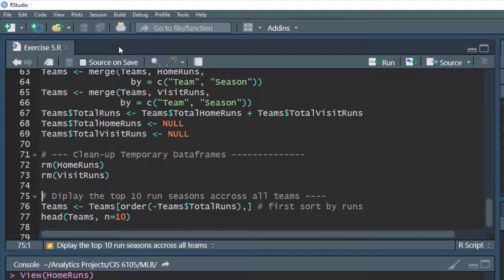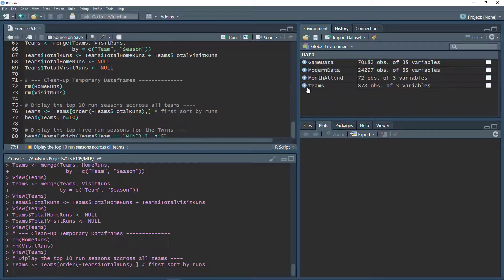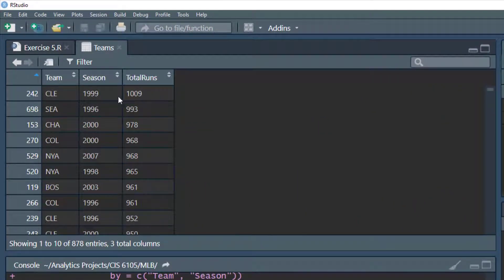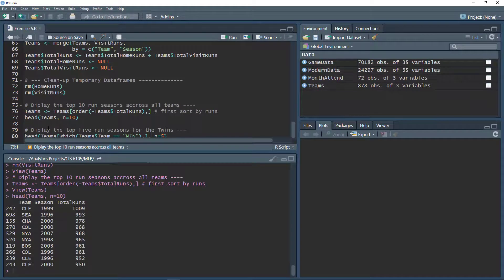We're going to display the top 10 run seasons across all teams — which teams had the most total runs over this period? We sort the teams data frame by descending total runs using order with a negative sign, hit Ctrl+Enter, and look at the sorted data. We then display the first 10 rows. The result shows Cleveland in 1999 had 1,009 total runs — the highest in the dataset — followed by other top-scoring team seasons.